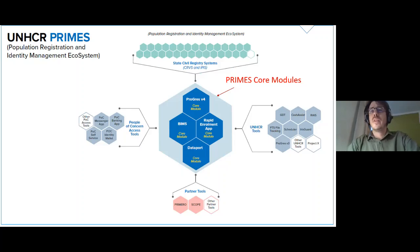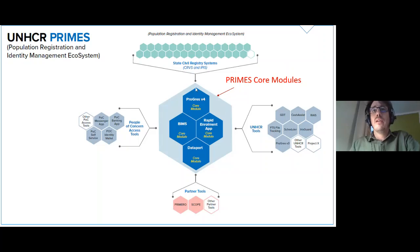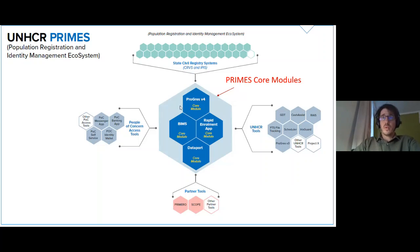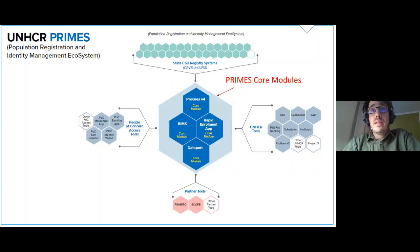This is how it looks visually. In the center we have what we call the PRIMES core modules. Here we have Progress Version 4, which is what we're going to be focusing on today. This is pretty much the heaviest tool that we have.